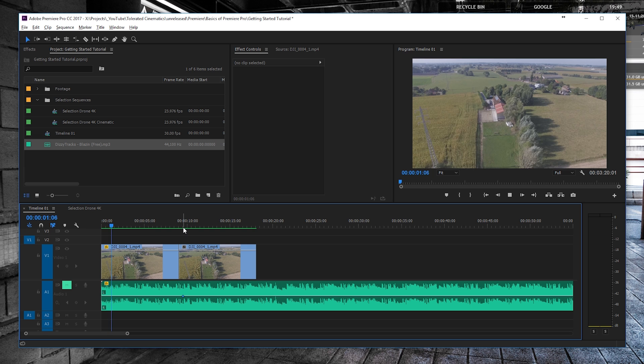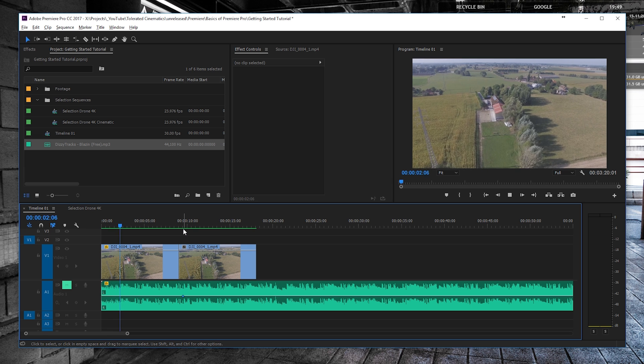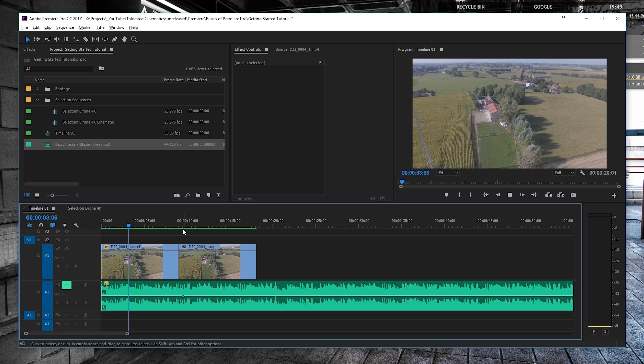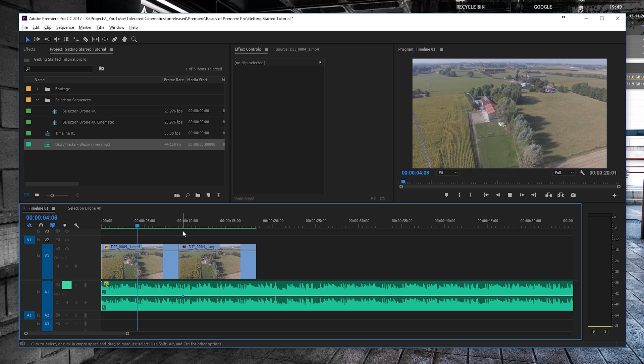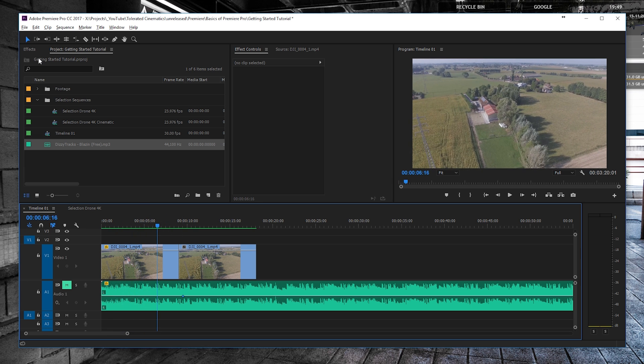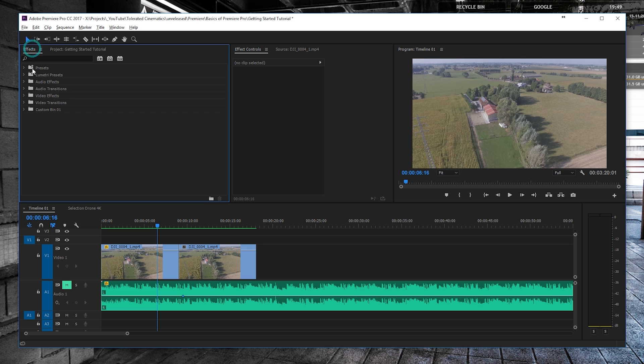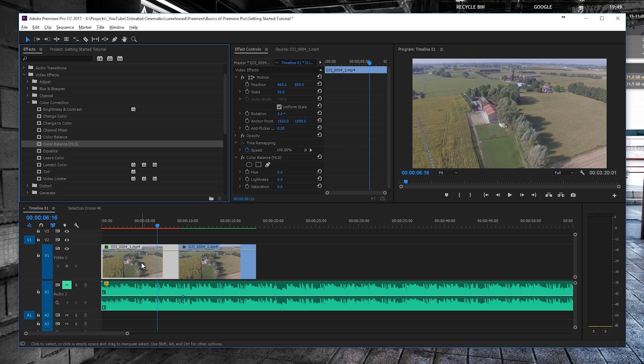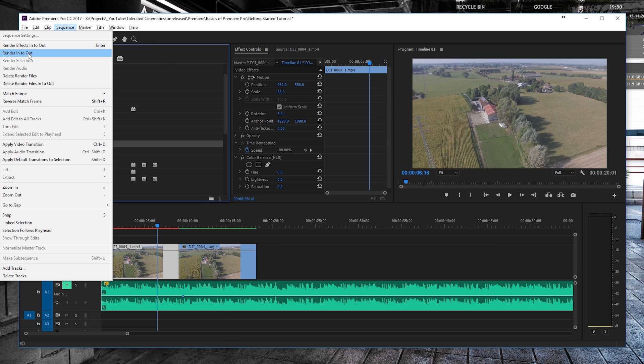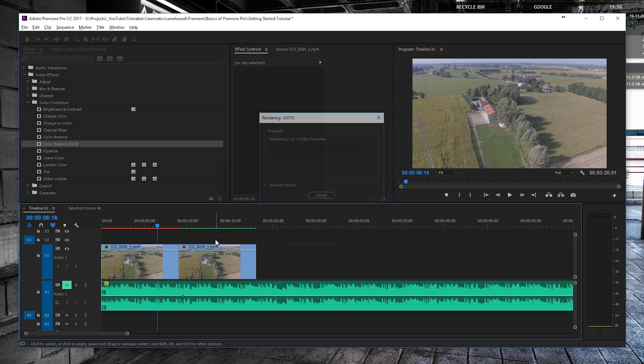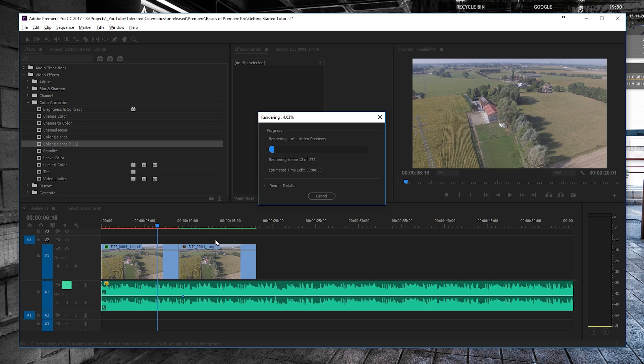And you shouldn't have any delay. If we're going to apply an effect to it, for example let's go color balance, this is going to appear red because it has an effect applied to it. Again, the same thing: we can render in to out, or you can just hit Return on the keyboard.